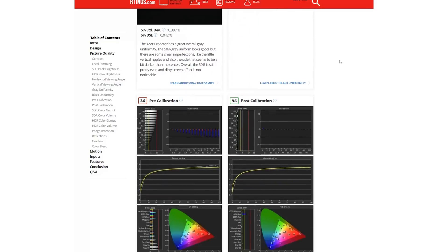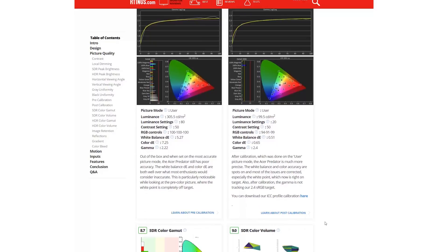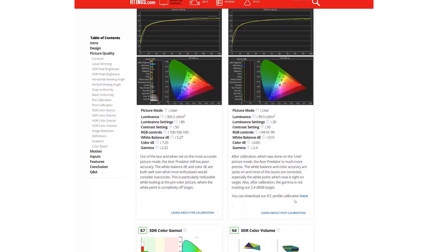In the pre-calibration section, we recommend the most accurate picture mode and rate its performance. And in the post-calibration section, you can find our calibration settings and a link to download the ICC profile for each monitor.